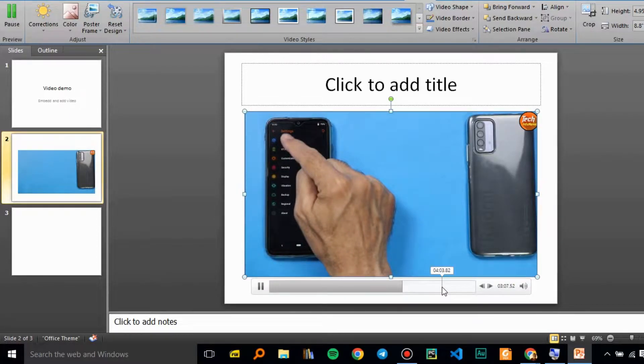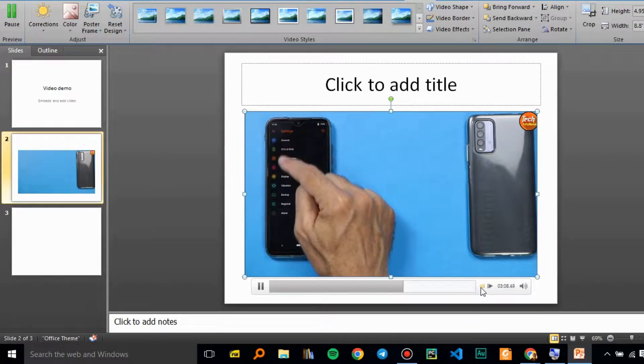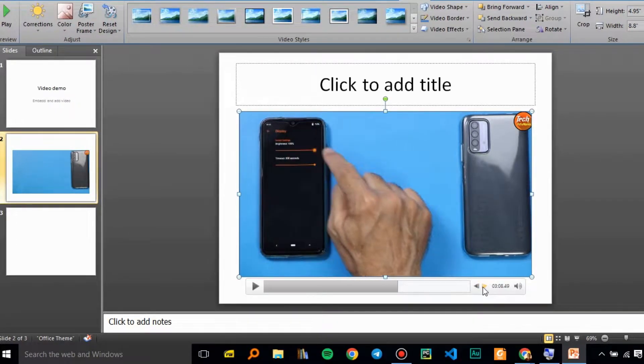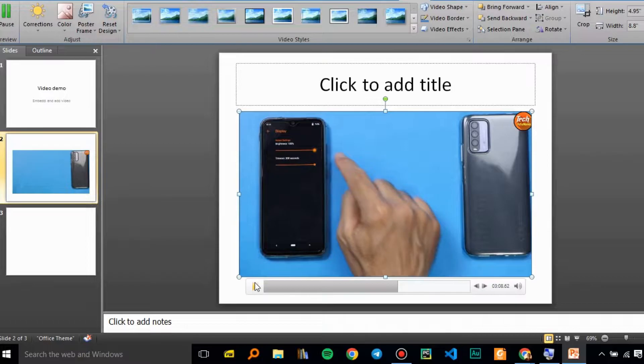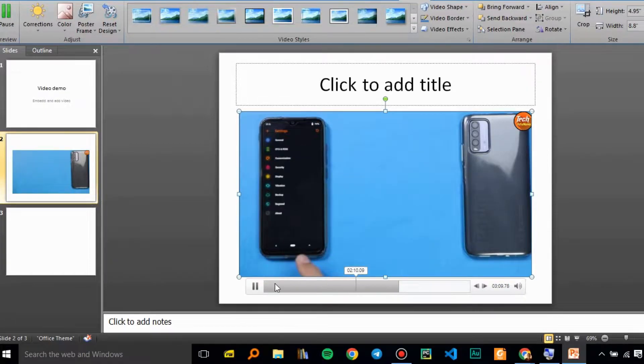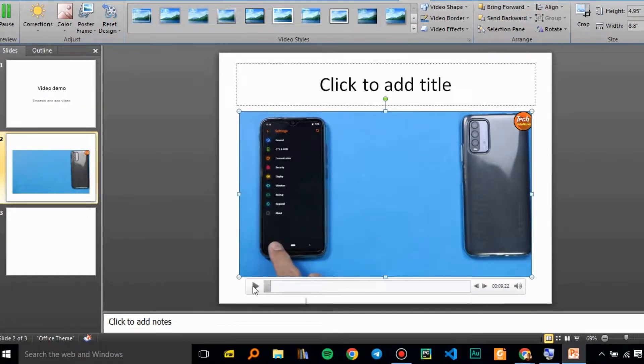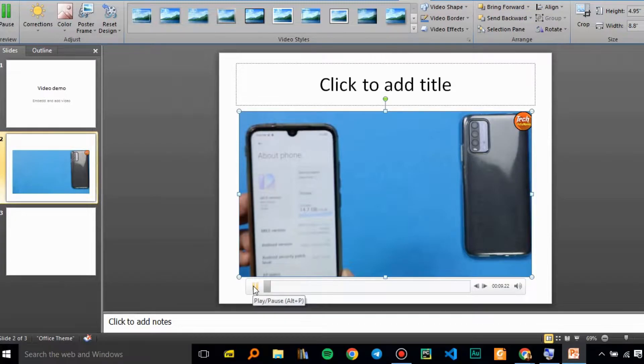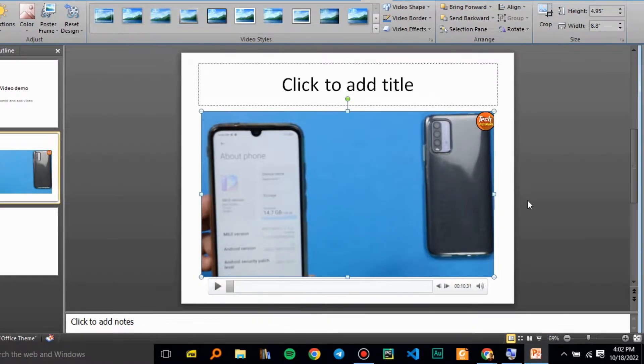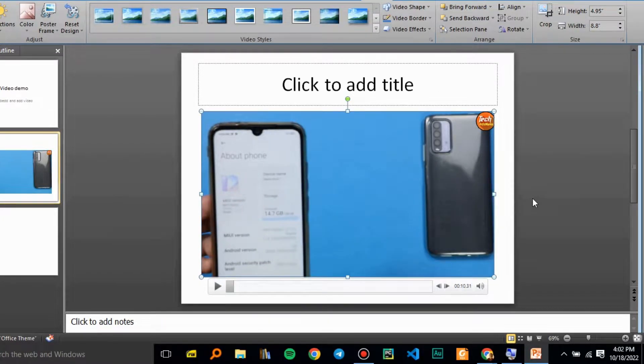You can skip forward or back, you can use these controls as well, and you can play and pause the video.